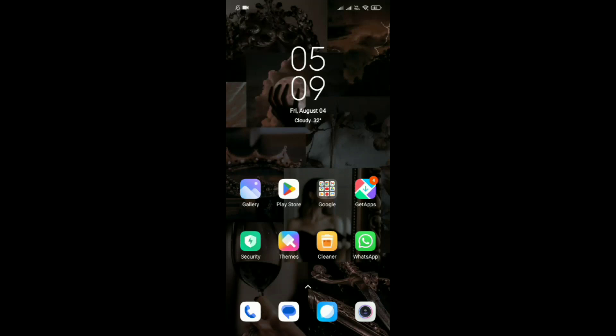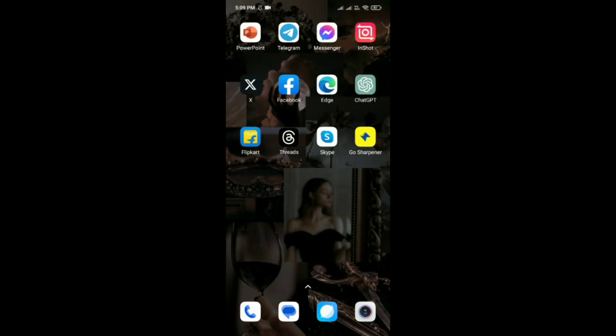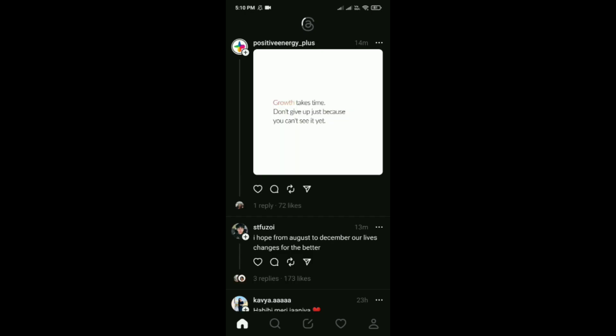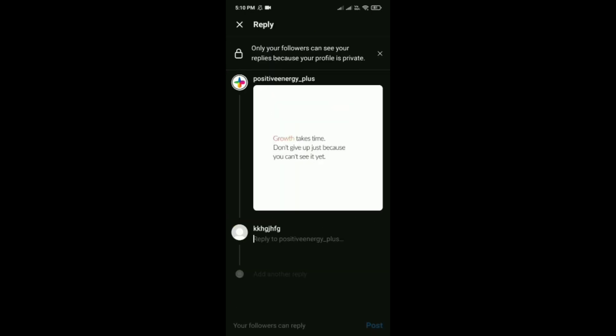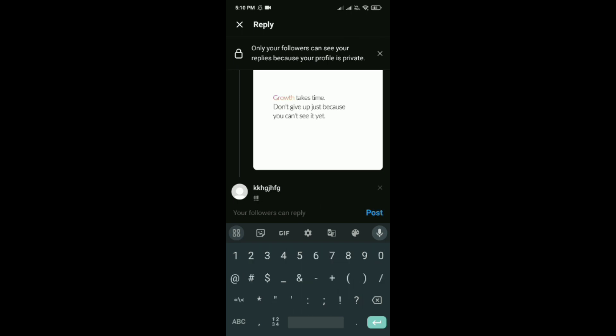How to chat with friends on Threads. First, simply open Threads on your phone, then tap on the comments option and type anything.